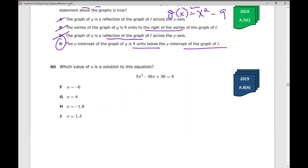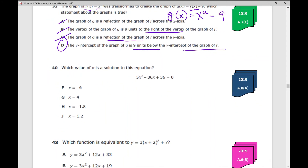Number 40: Which value of x is a solution to this equation? Set it equal to y, graph it on your calculator, and find the x-intercepts. That's probably the best strategy for this. If you need help with that, I have tutorial videos over calculator tips and strategies, including how to find the x-intercepts of a quadratic function. Your answer is j.